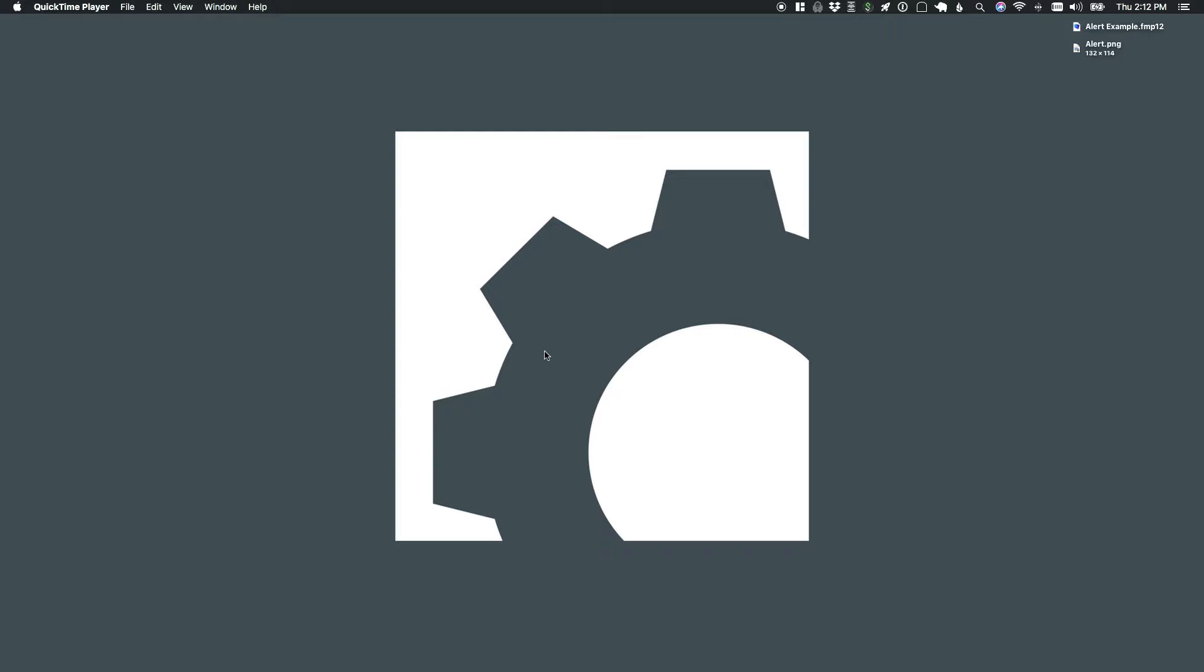With this method that we're going to show you here, you could have any FileMaker layout object on there that you could on a normal layout. So it gives you a lot of options and a lot of freedom.